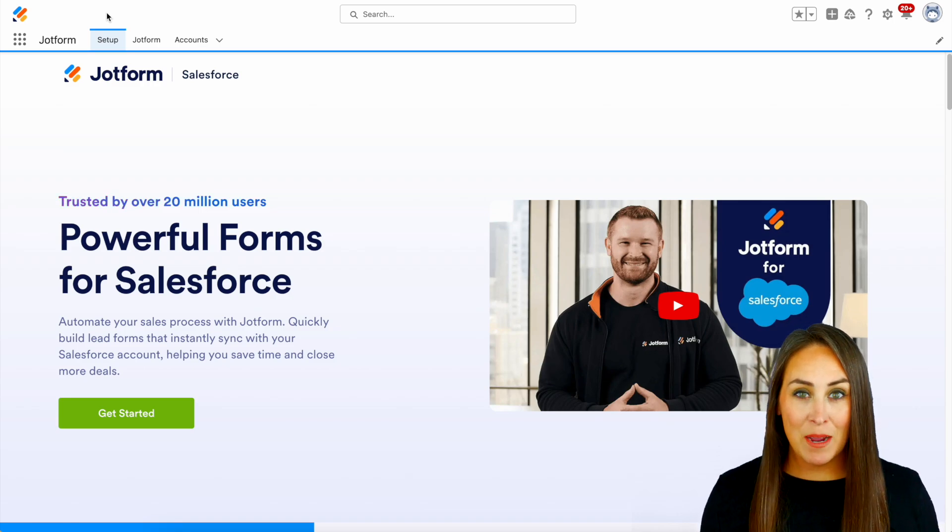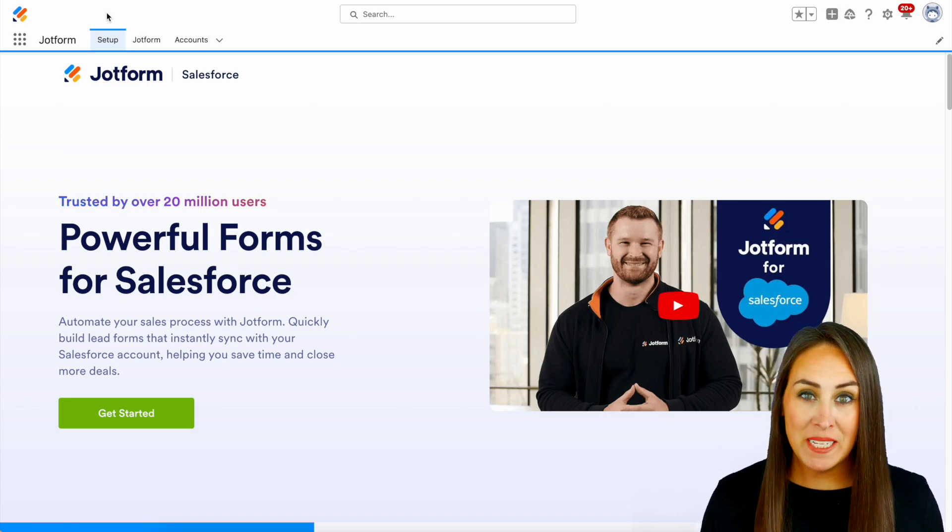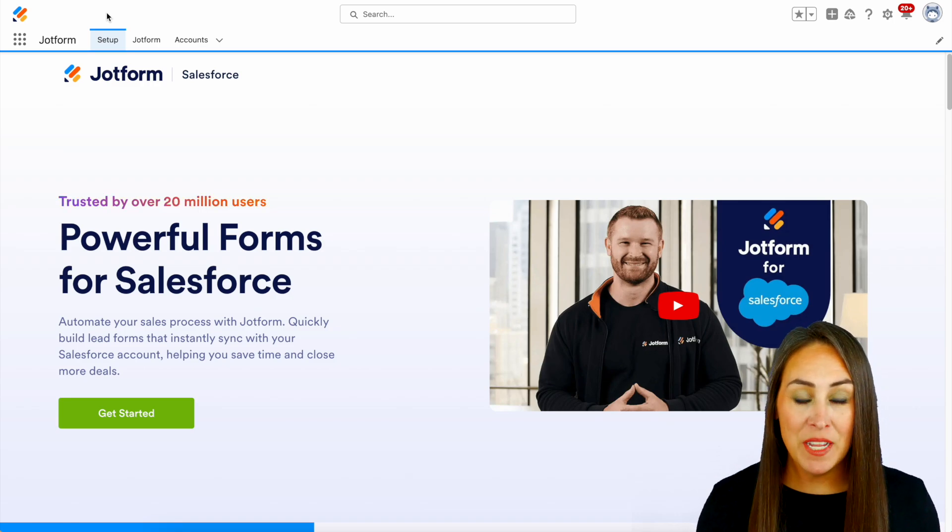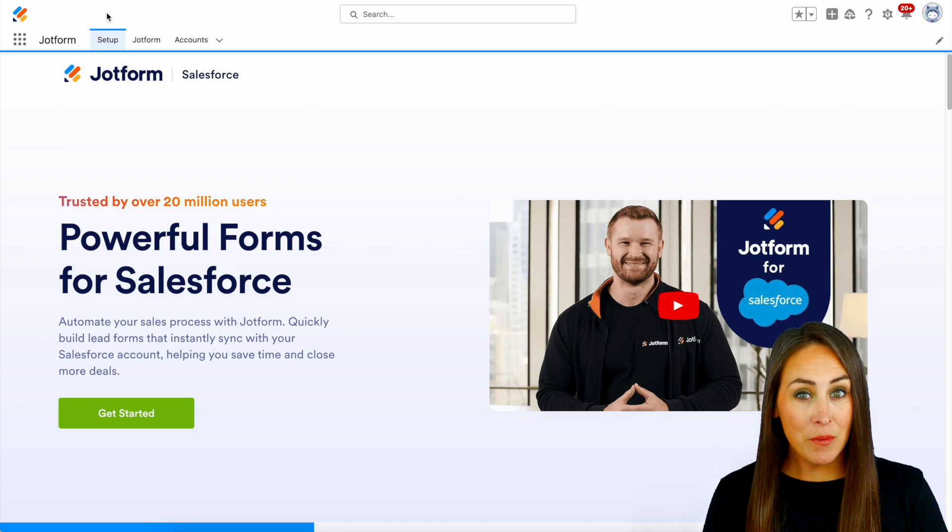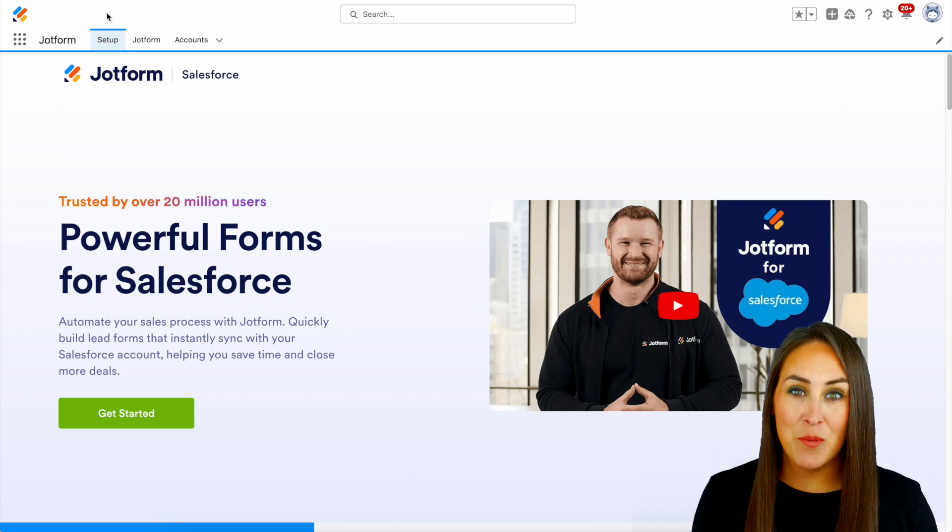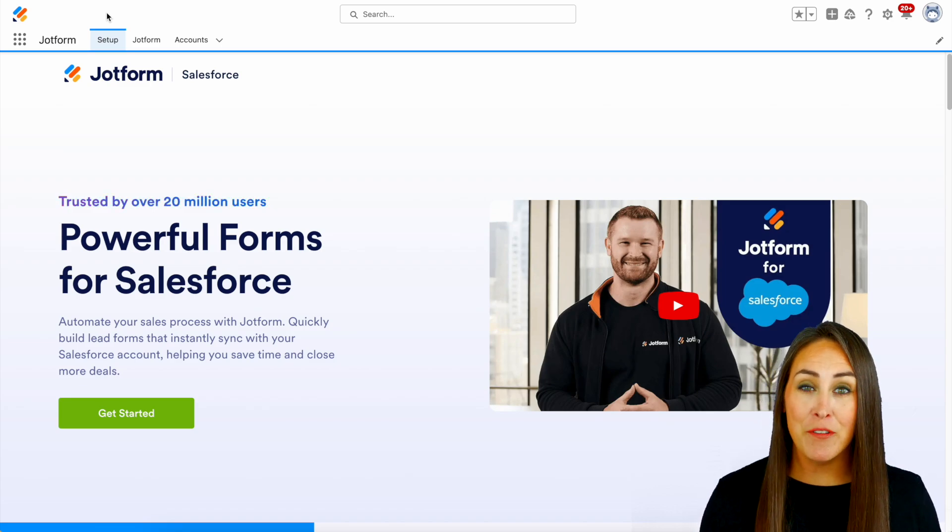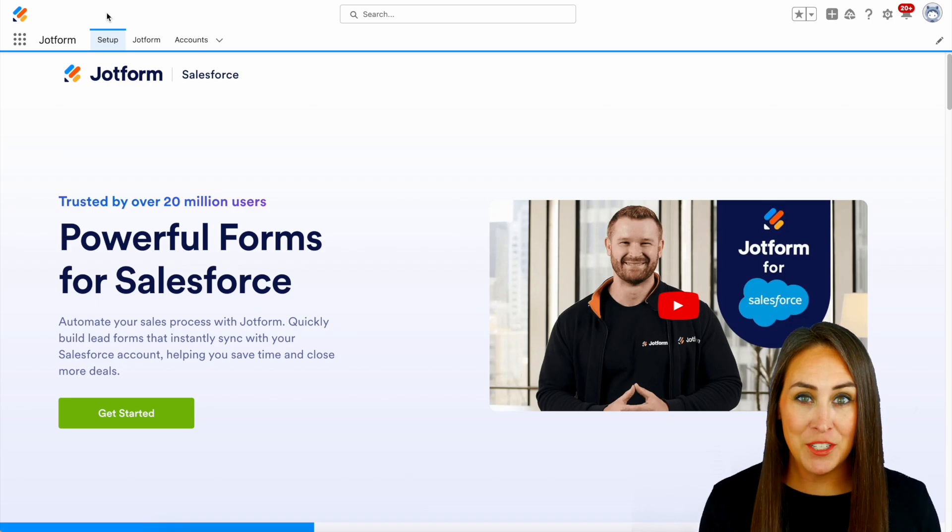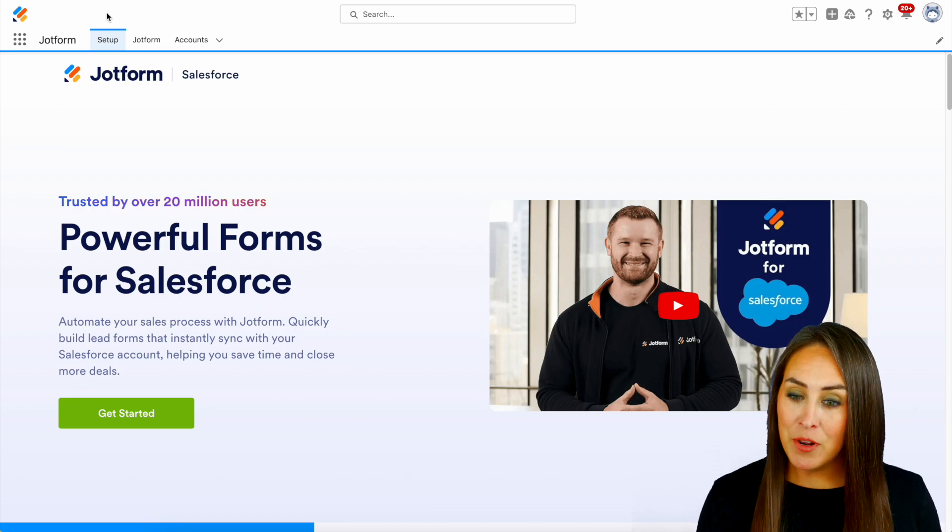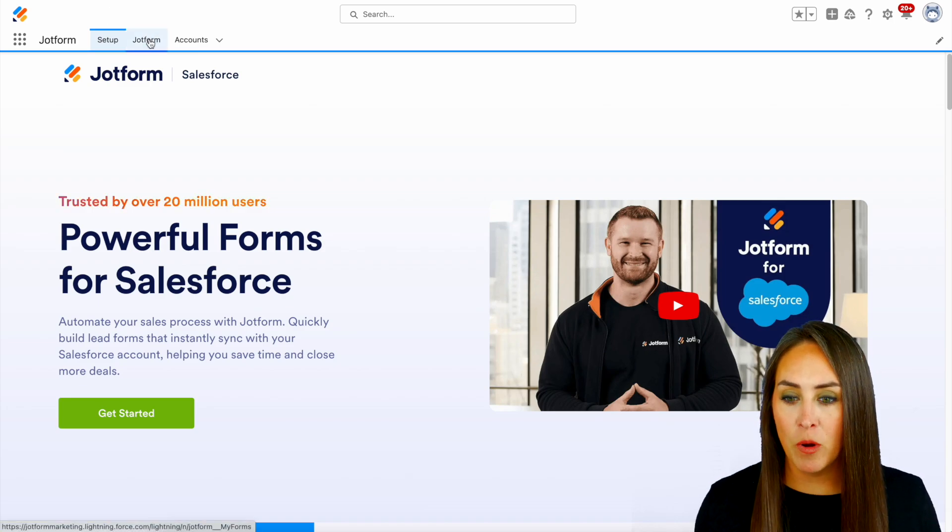And as you can see, I'm currently in the desktop version of my Salesforce account. Now, if you don't already have JotForm integrated with Salesforce, you can grab it for free from the AppExchange. But for this, I'm gonna go ahead and jump over into my JotForm tab.